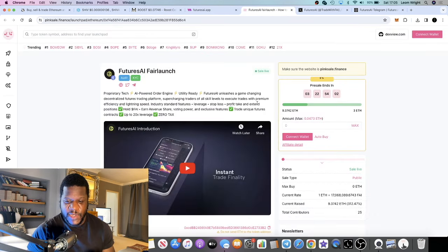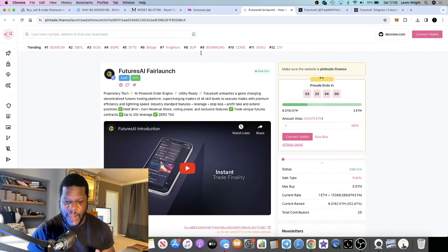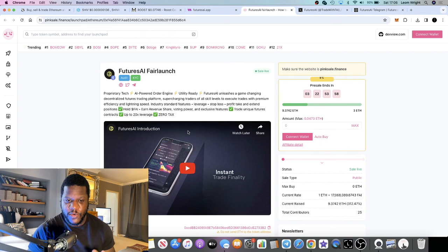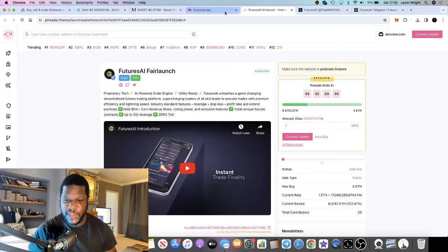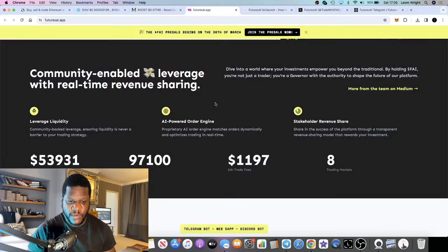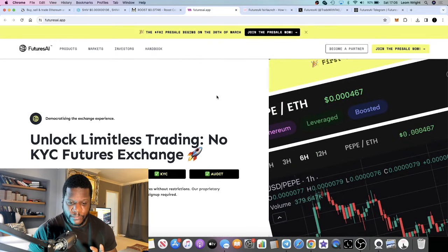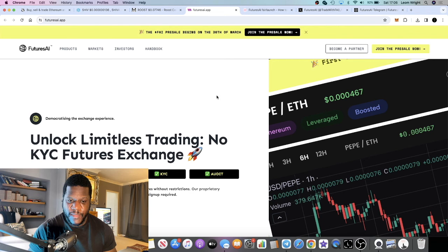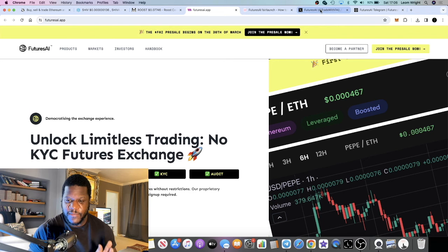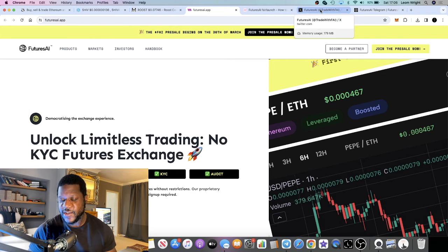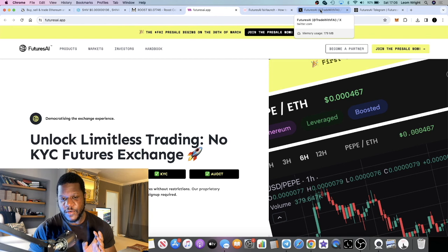As you can see, all the details are over here on the pre-sale app. There's a short video that you can tune into and find out what this is about as well.